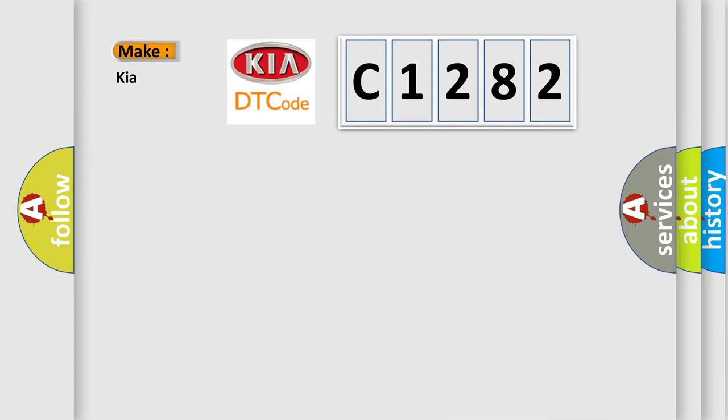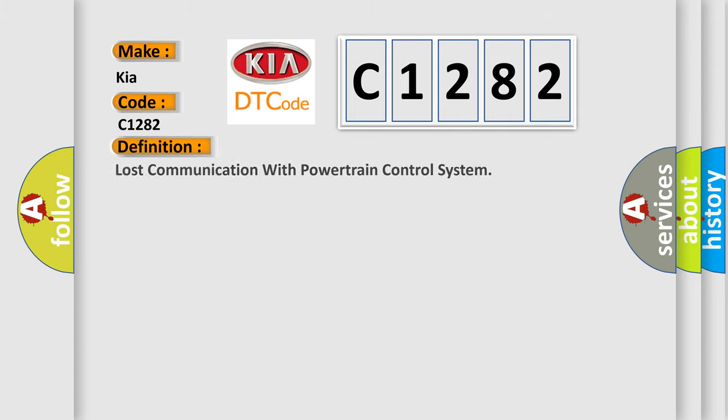So, what does the Diagnostic Trouble Code C1282 interpret specifically for car manufacturers? The basic definition is Lost communication with powertrain control system.